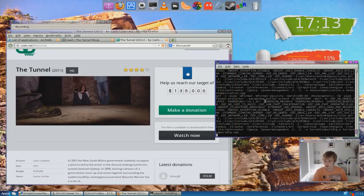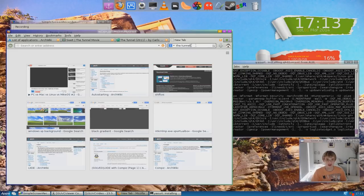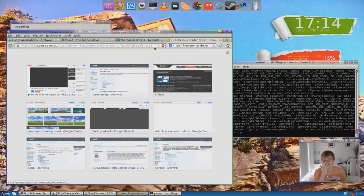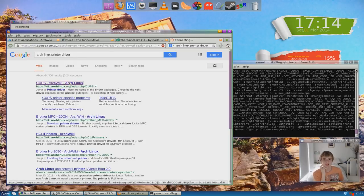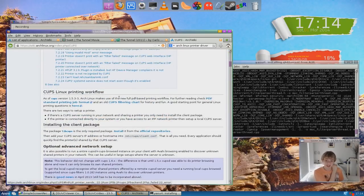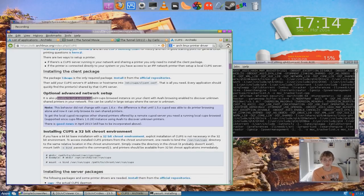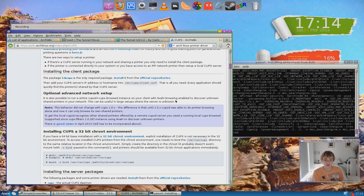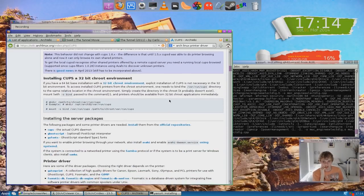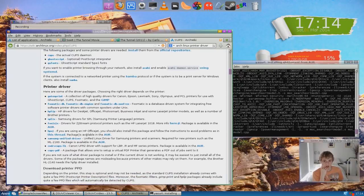I also want to get my printer working — my printer is a Canon MG6150. So I want to try and get that working. I'm going to type in 'Arch Linux printer driver.' Okay, so this is CUPS — I don't even know what CUPS is, I've just heard of it and I heard it's got something to do with printing. As of CUPS version 1.5.33, Arch Linux makes use of the new PDF — okay, install. So libcups is the only required package and it's from the official repositories.